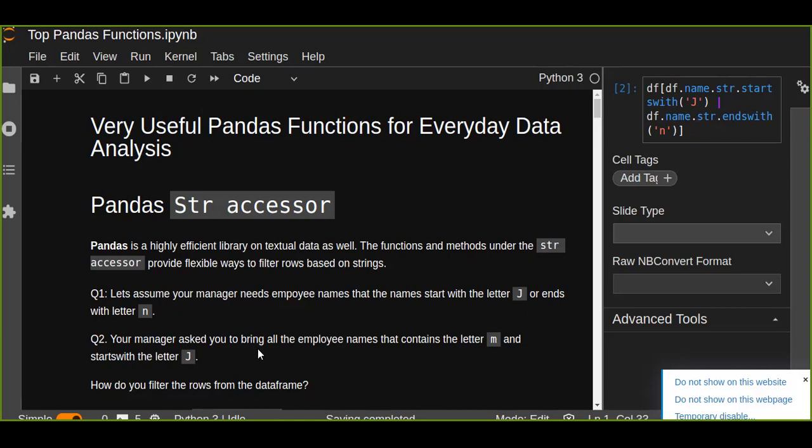The first question is, let's assume your manager needs a list of employee names that the name starts with the letter j or ends with letter n. And the second question is, your manager might be asking you to bring all the employee names that contains the letter m and starts with the letter j.